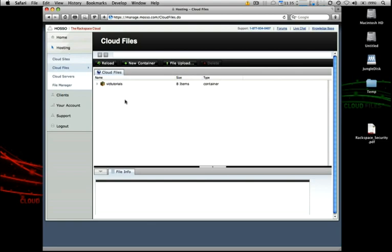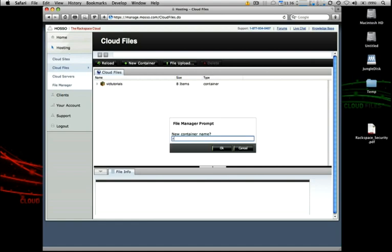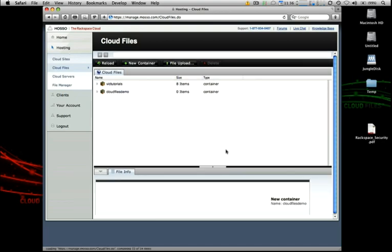Everything in cloud files is organized into what we call containers. If we want to upload some new content, let's go ahead and create a new container and we'll call it the cloud files demo. It takes just a moment to create that container and as you can see we now have that listed in our file system here.